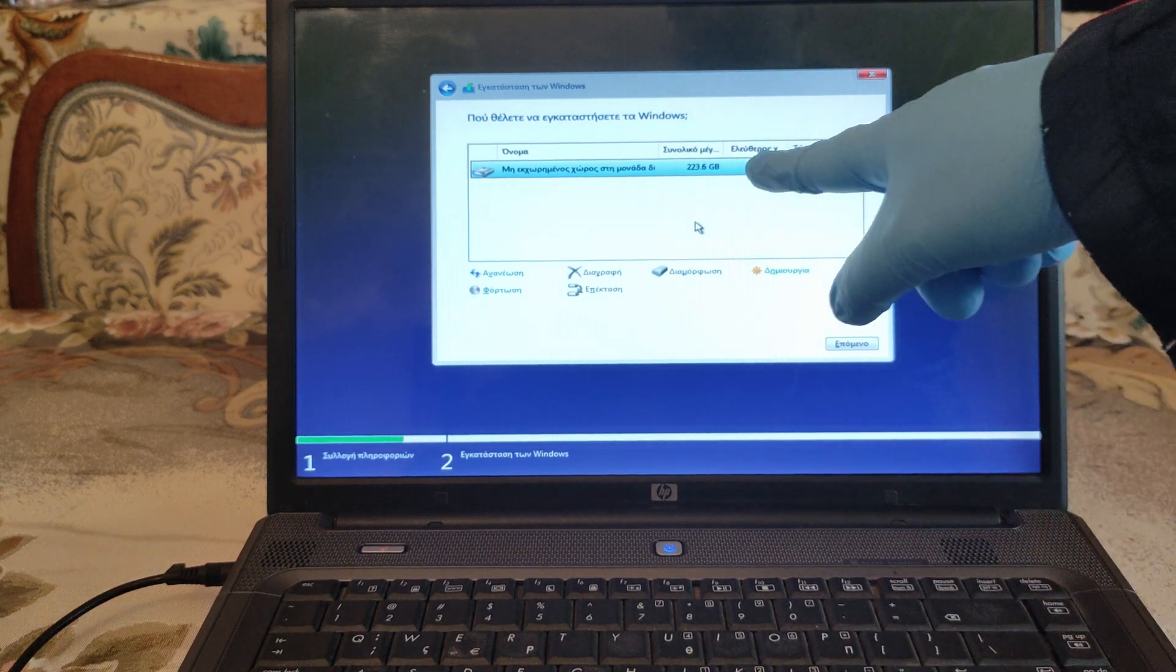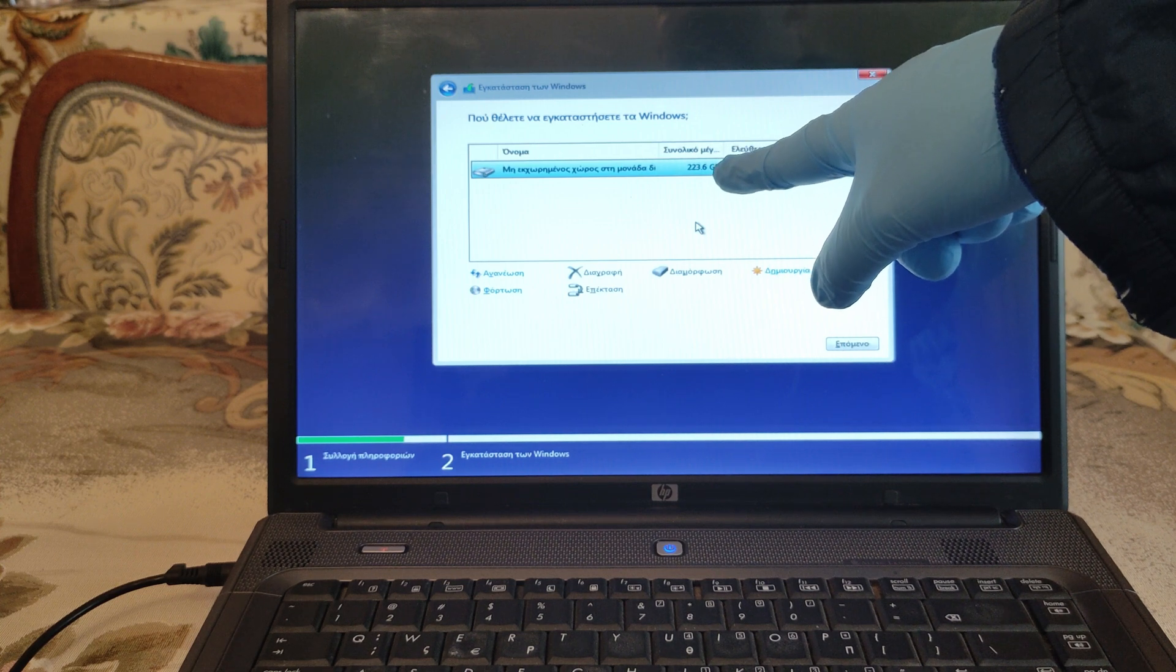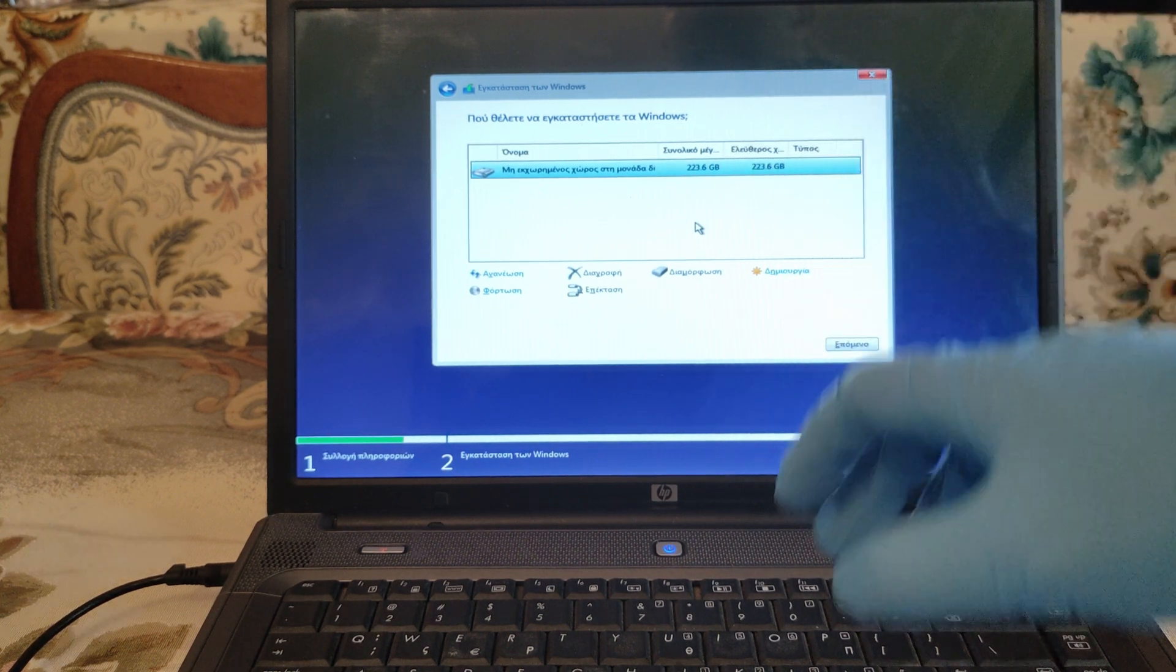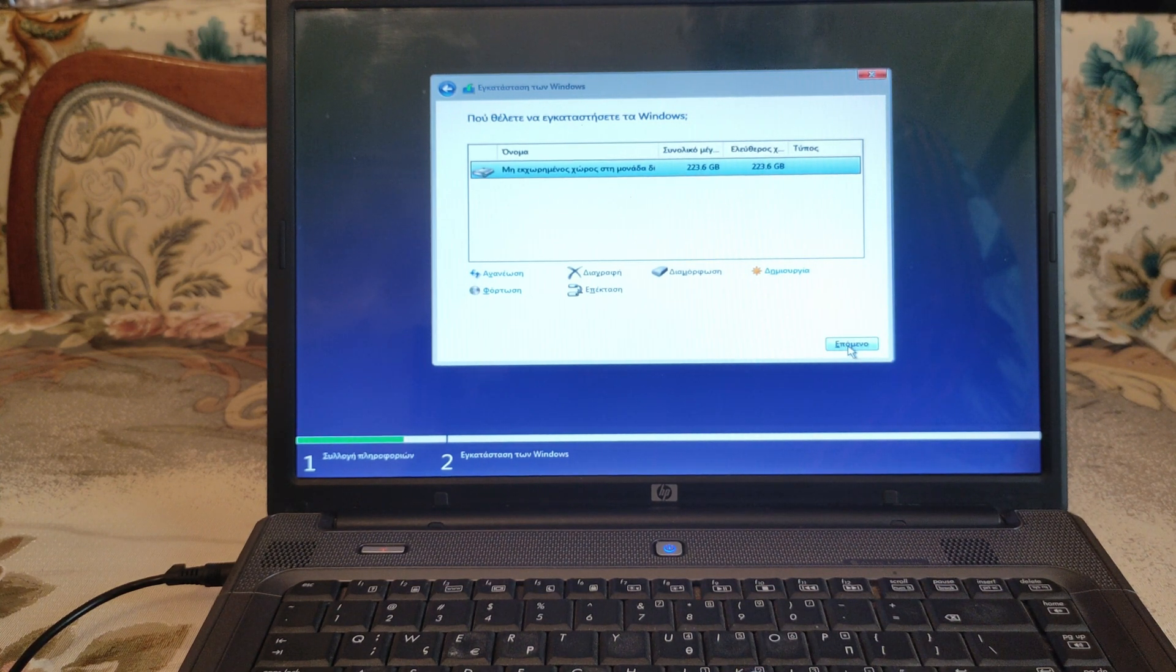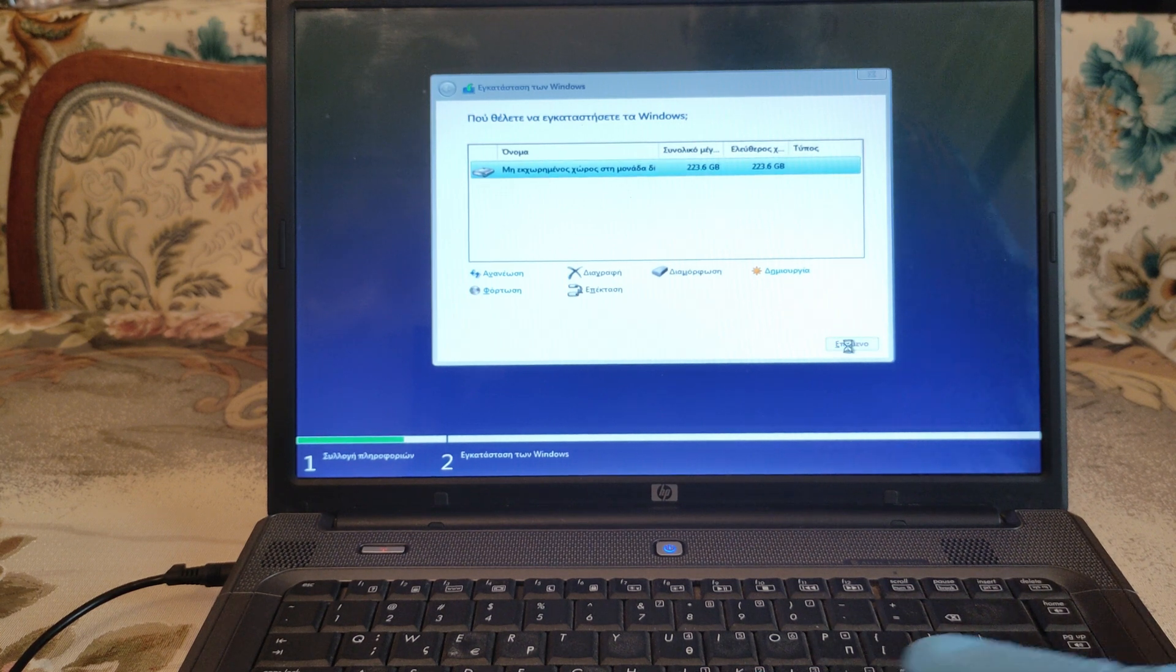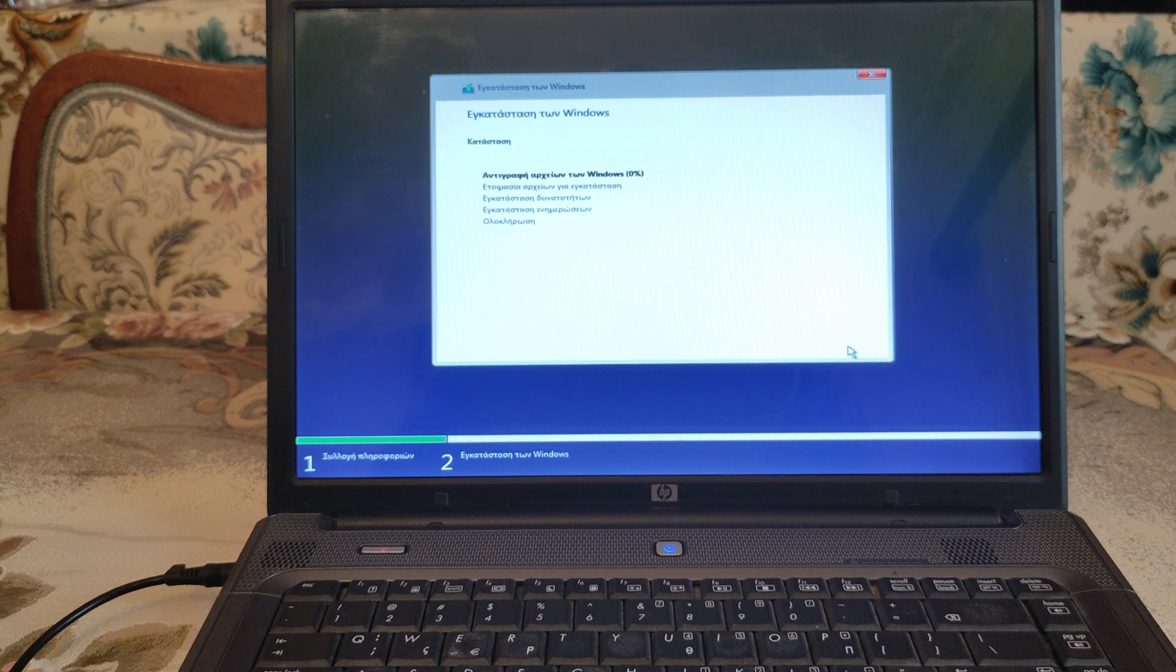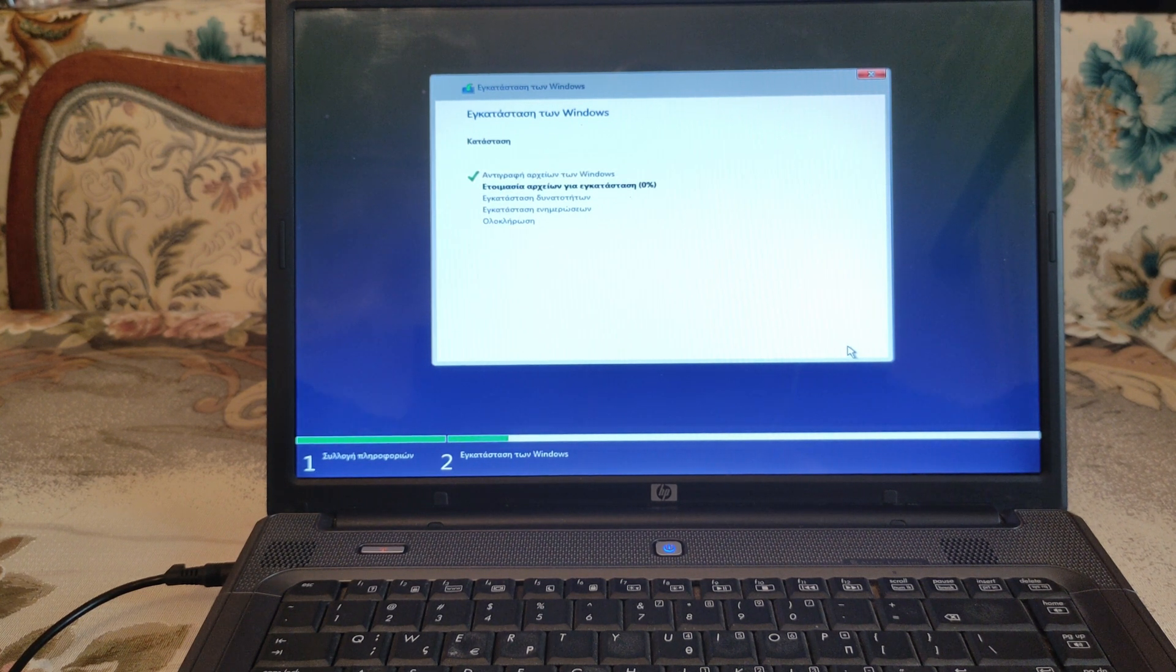Here we can see the free space from our brand new SSD hard disk. And we're gonna hit next. And the procedure has already started.